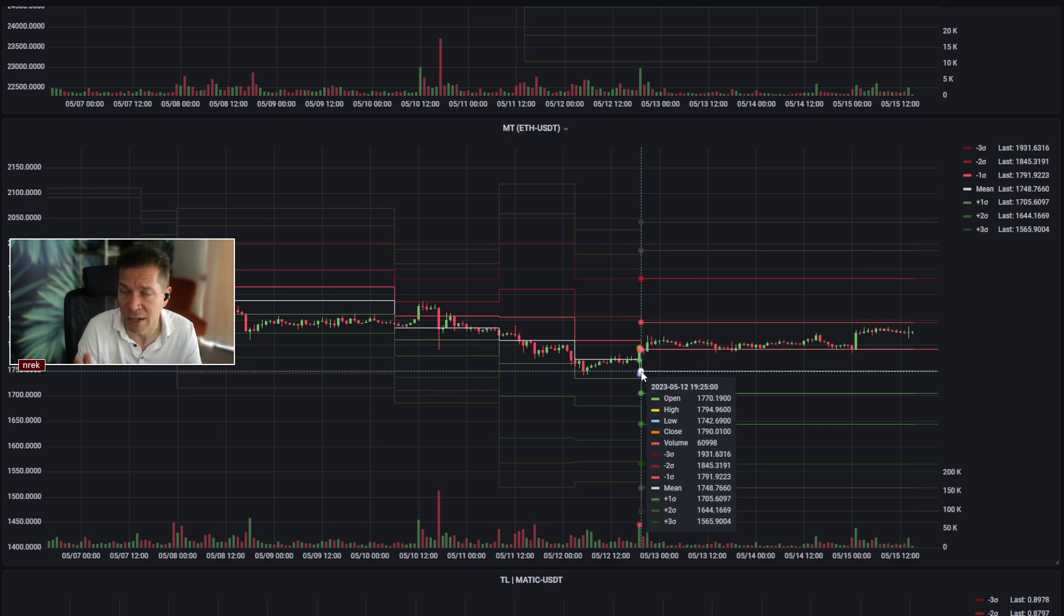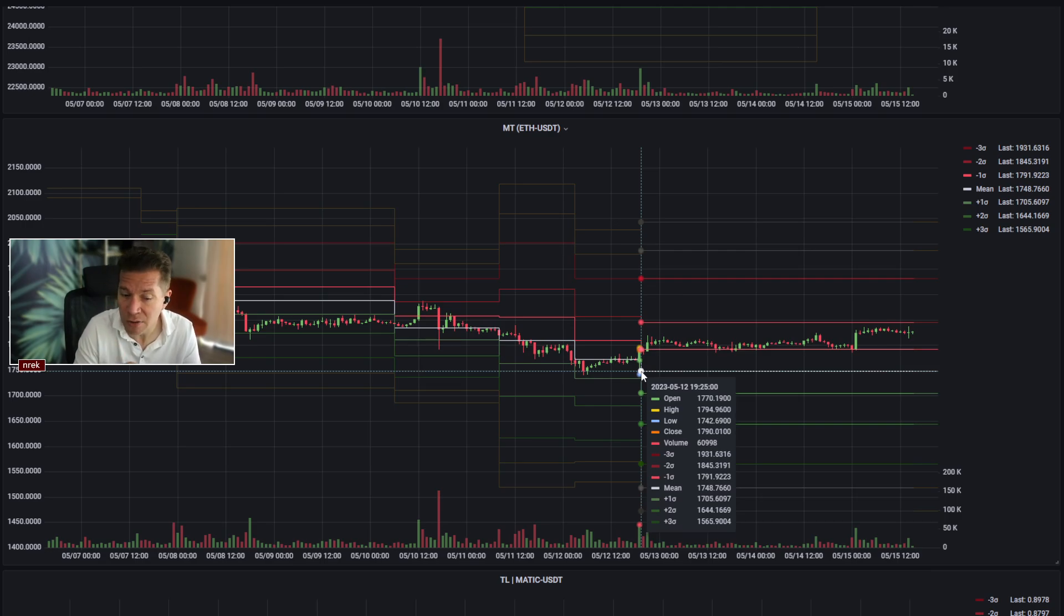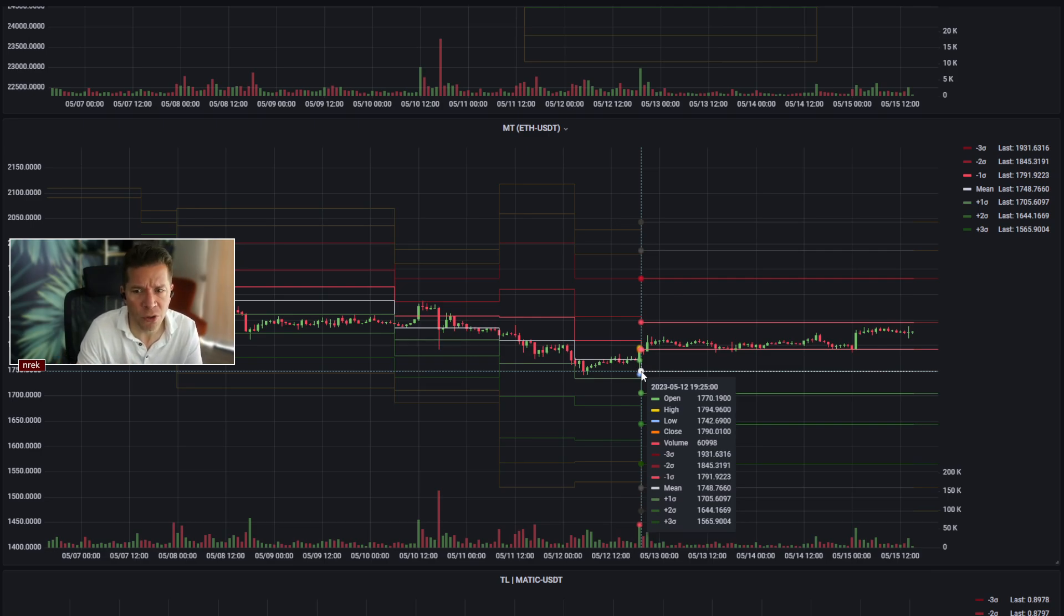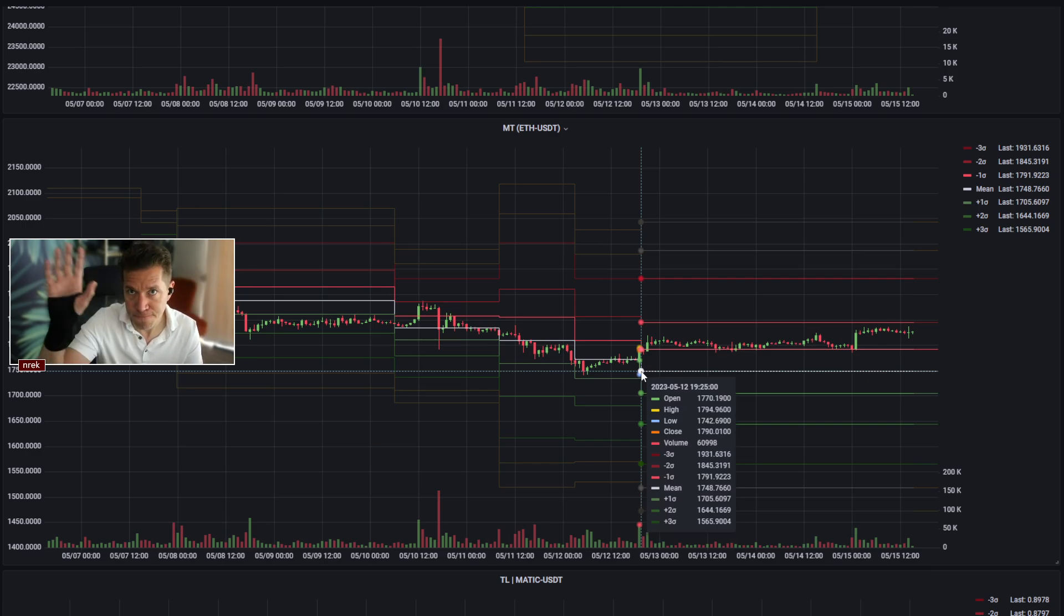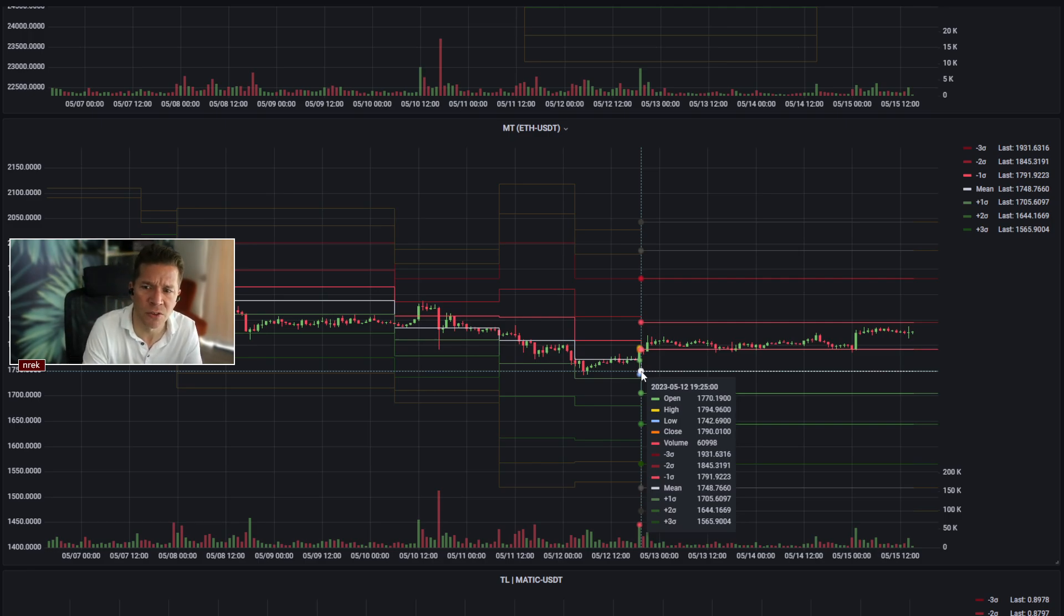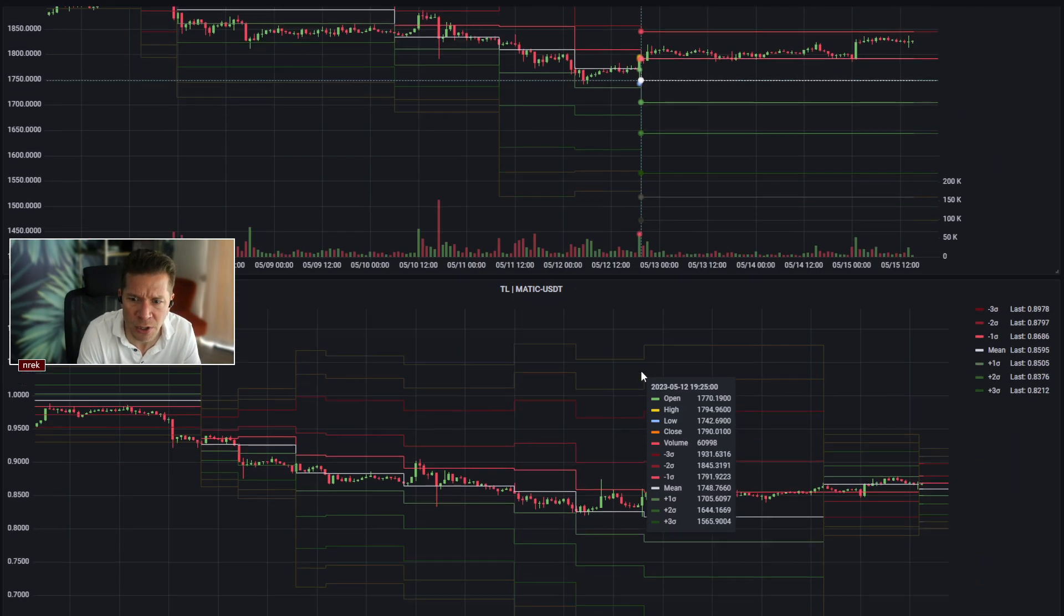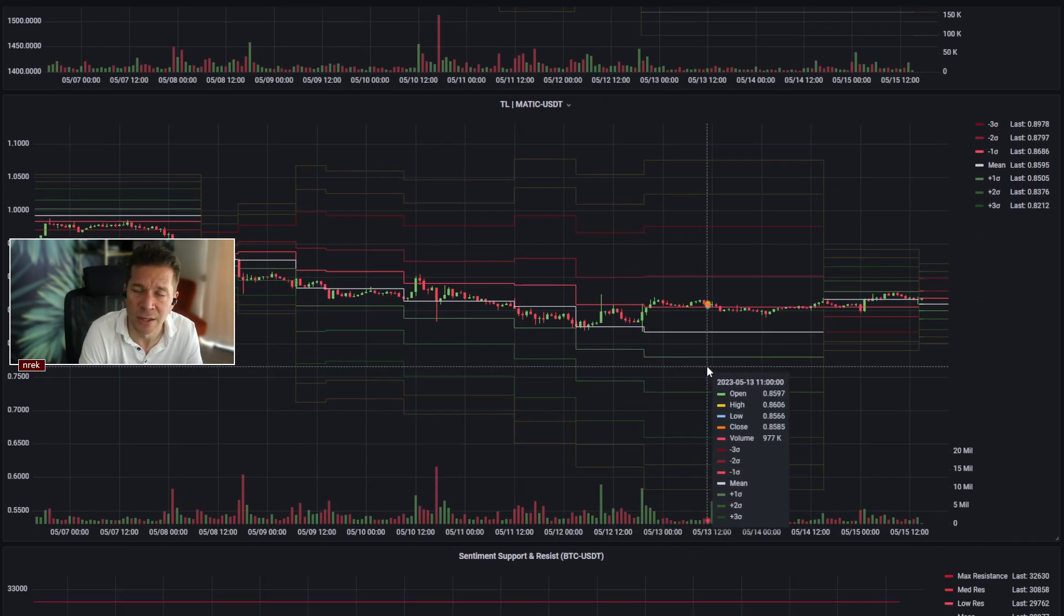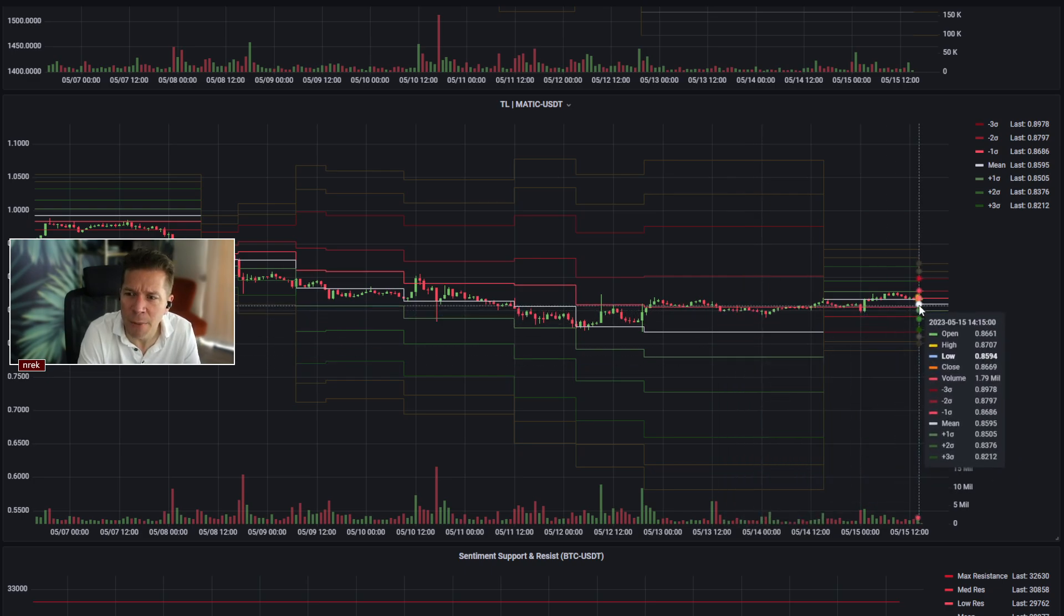However, if some decent, substantial, and sustained—the two important S's of trading—volume shows up, then possibly 1,931 could be on the target side for ETH. But I don't see it in the next 24 hours. There's just not a lot going on in the market in terms of volume and retention of attention. Yeah, I'm a poet.